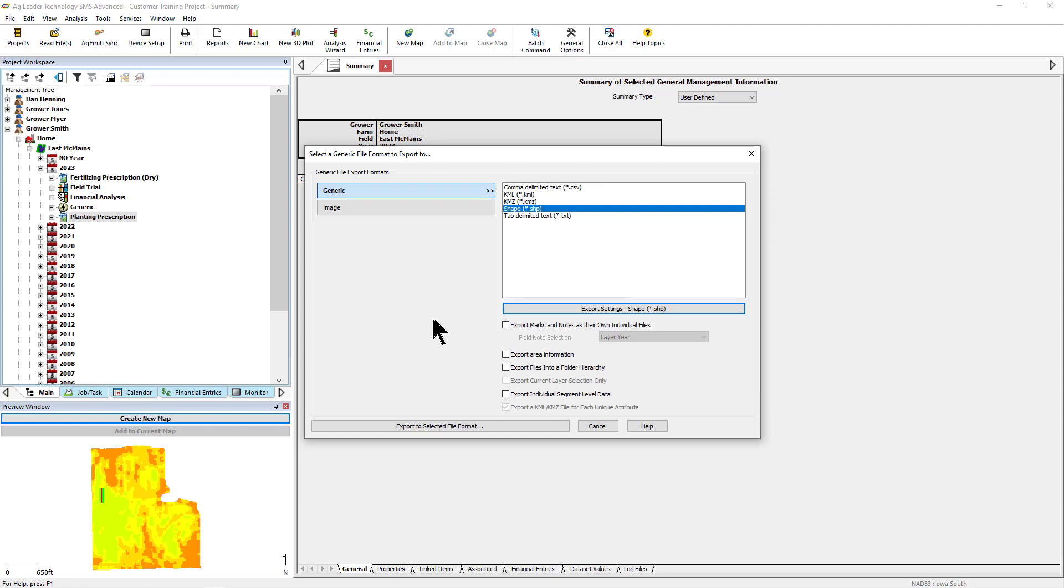Next is the Export Area information. With this option checked, there will be a spatial area record added to each file being exported. This is helpful for polygon datasets because the area for each polygon is exported in the dataset.